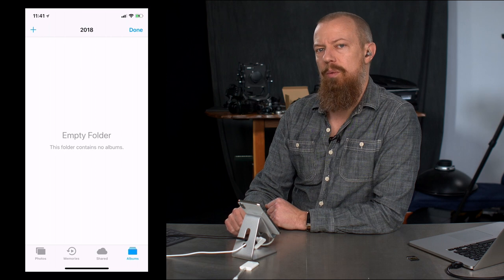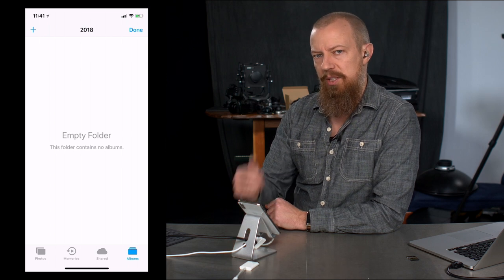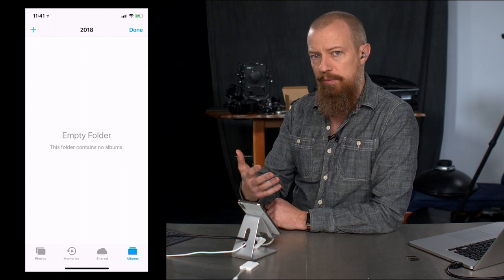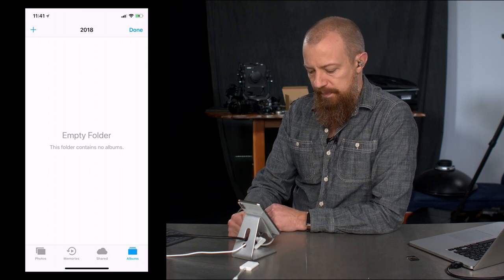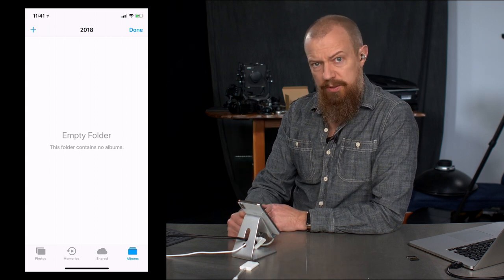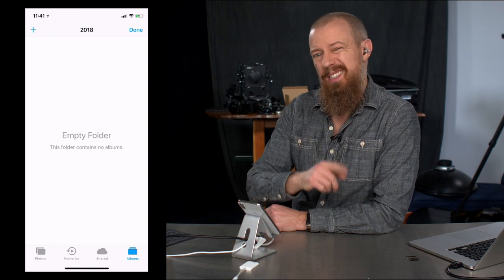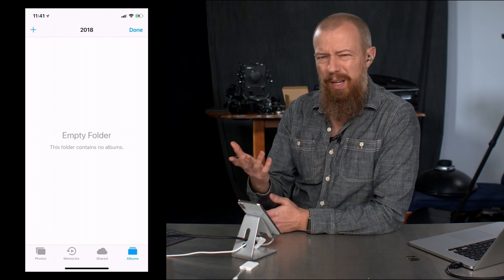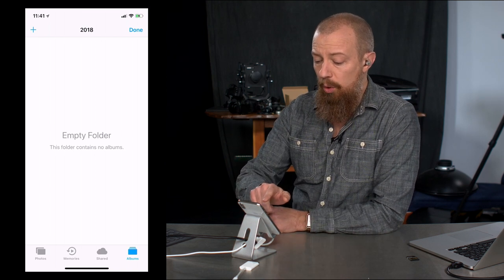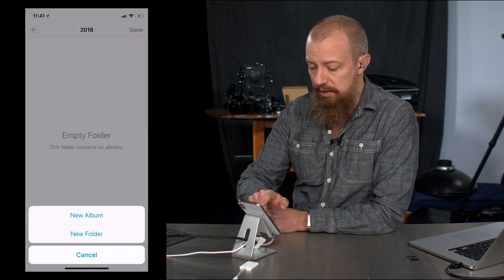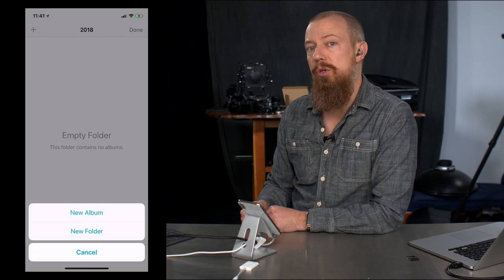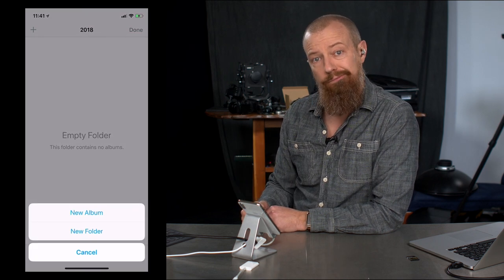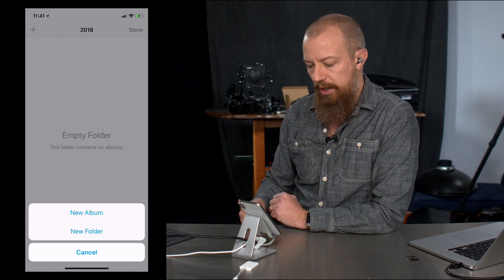let's just say that I didn't want to create an album. Let's say I wanted to create a folder. I want to create a subfolder. There's no folder button, but there is. It's just hidden. I don't know why these things are hidden, but they're hidden. Tap and hold on the plus, and now you get a new album or new folder option. Hmm, curious.